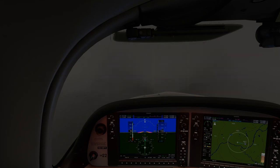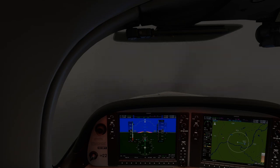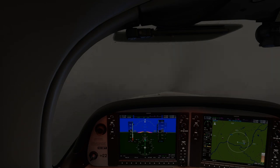We're on the ILS approach to Runway 1-0 at Lafayette, Indiana. The visibility is awful, reported at just one half mile — bare minimums. There's nothing like shooting approaches to minimums to get the heart pumping.